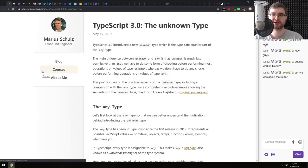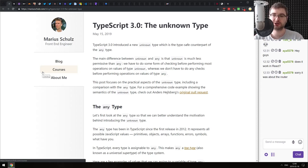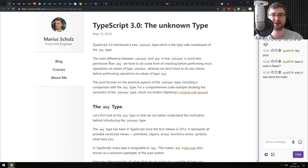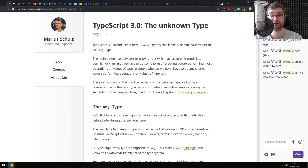Next is 'TypeScript 3.0: The Unknown Type' - a pretty good introduction to the new unknown type, which is a type-safe counterpart of the any type in TypeScript 3.0 and later. If you're working with TypeScript and never heard about it, or heard about it but weren't sure what exactly it does, this is a very good article that explains exactly what you need to know to apply it in real life. Even as a person who doesn't use TypeScript that much, I was able to grasp the concept of unknown quite quickly with this one.